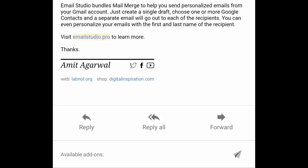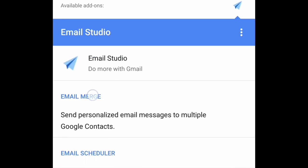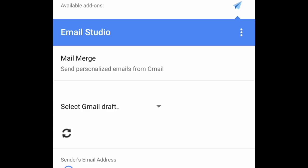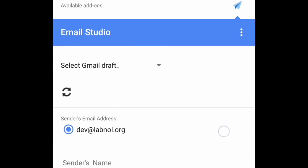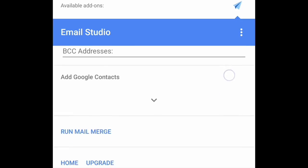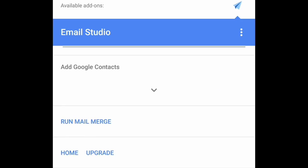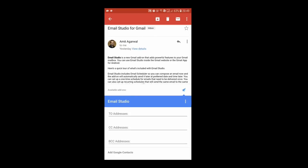So I'll tap on the Email Studio add-on and then mail merge, and then you are presented with the same set of options that were available inside the Gmail website. So this is how easy it is to perform mail merge right inside your Gmail app.